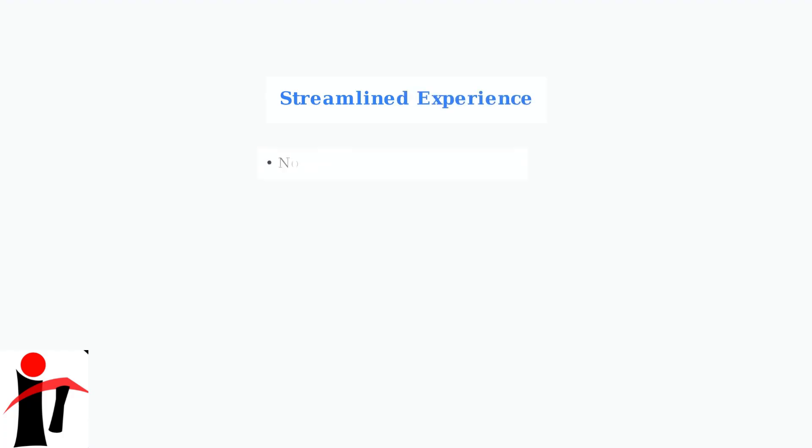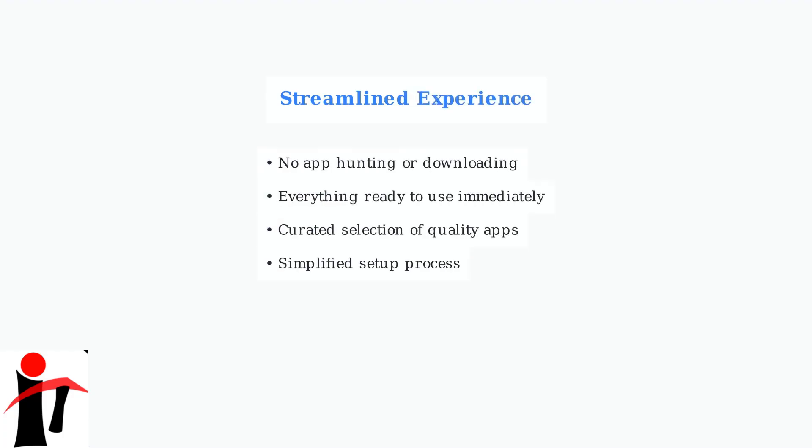This limitation is actually by design. Zumo focuses on providing a streamlined experience with a carefully curated selection of apps, eliminating the need to hunt for and download individual applications.